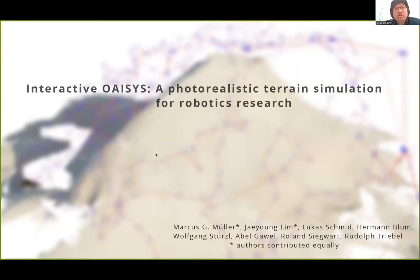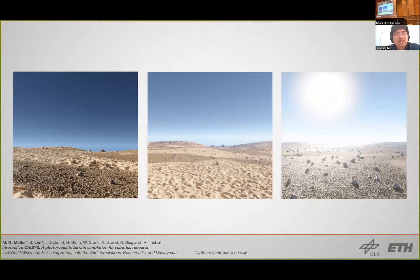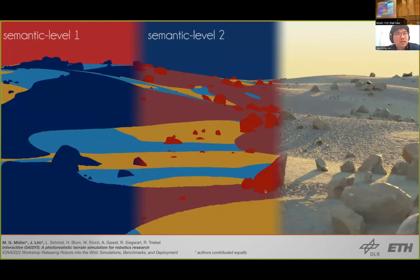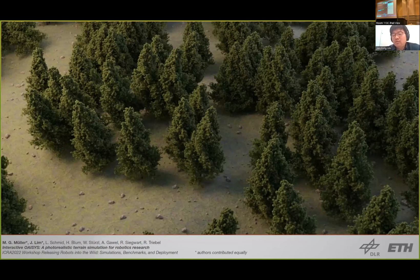Hi, my name is Jeyoung Lim from the Autonomous Systems Lab at ETH Zurich. Today I'll present interactive OASIS, a photorealistic terrain simulation. This work was done with Marcus Mueller and other collaborators at ETH Zurich and DLR. OASIS is a photorealistic simulator for extraterrestrial environments — useful since data from extraterrestrial environments are sparse and rare. By synthetically generating scenes, we can get a rich dataset simulating different lighting conditions and different terrains, with additional data such as semantic and instance labels that would otherwise require expensive annotation.